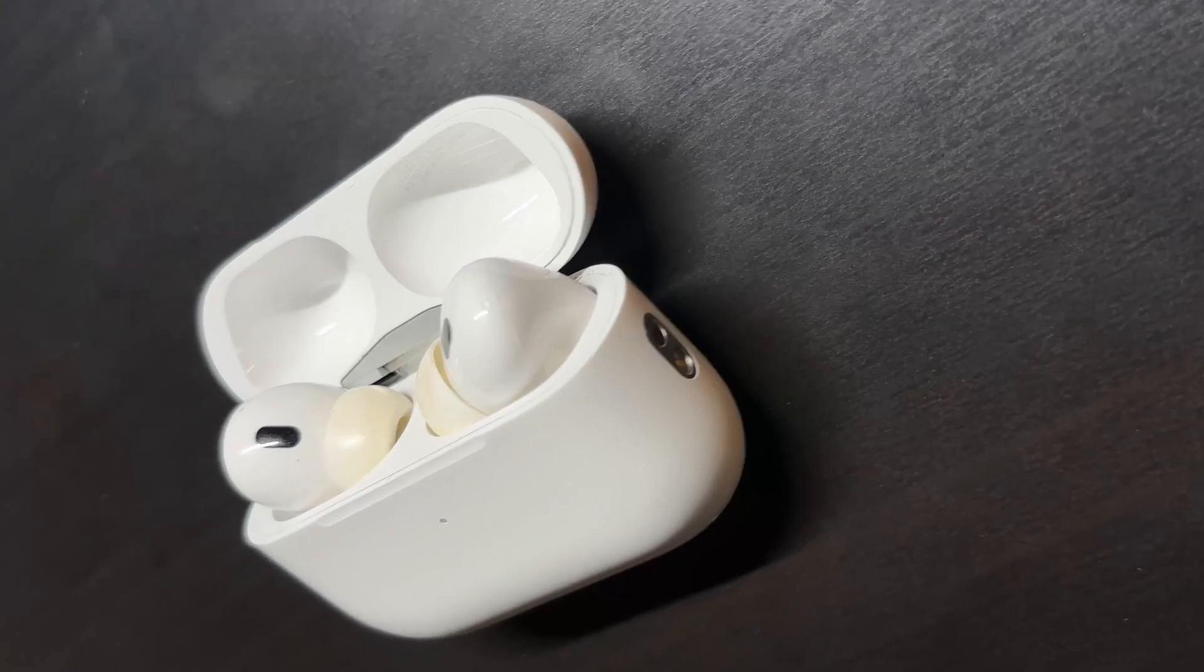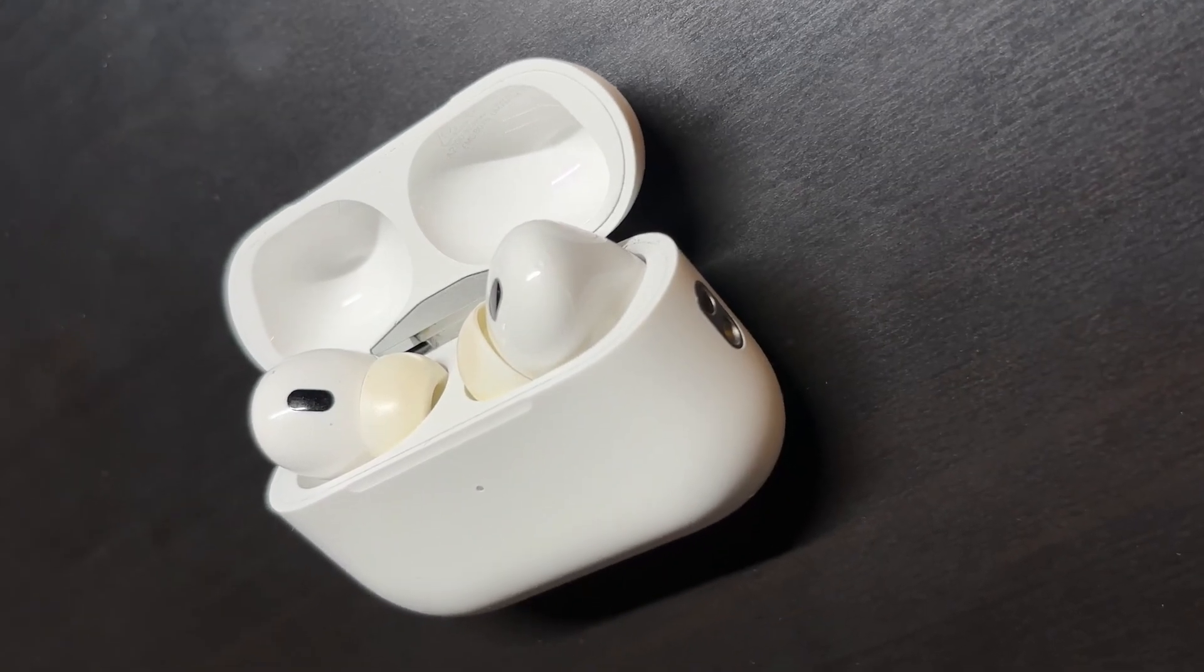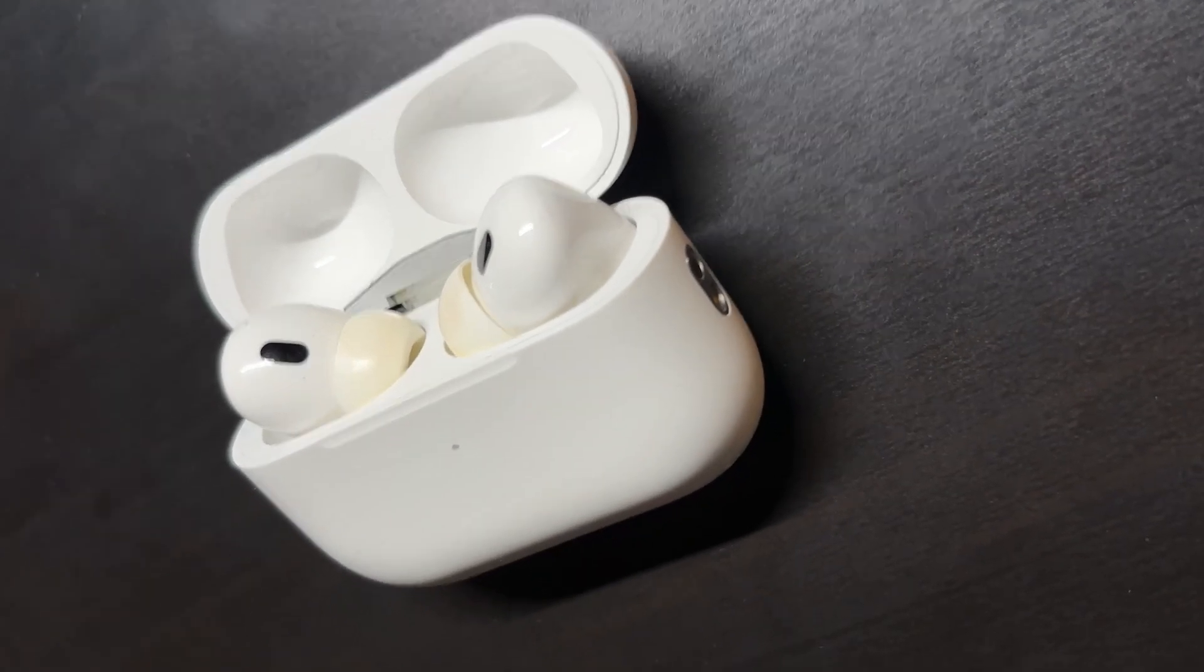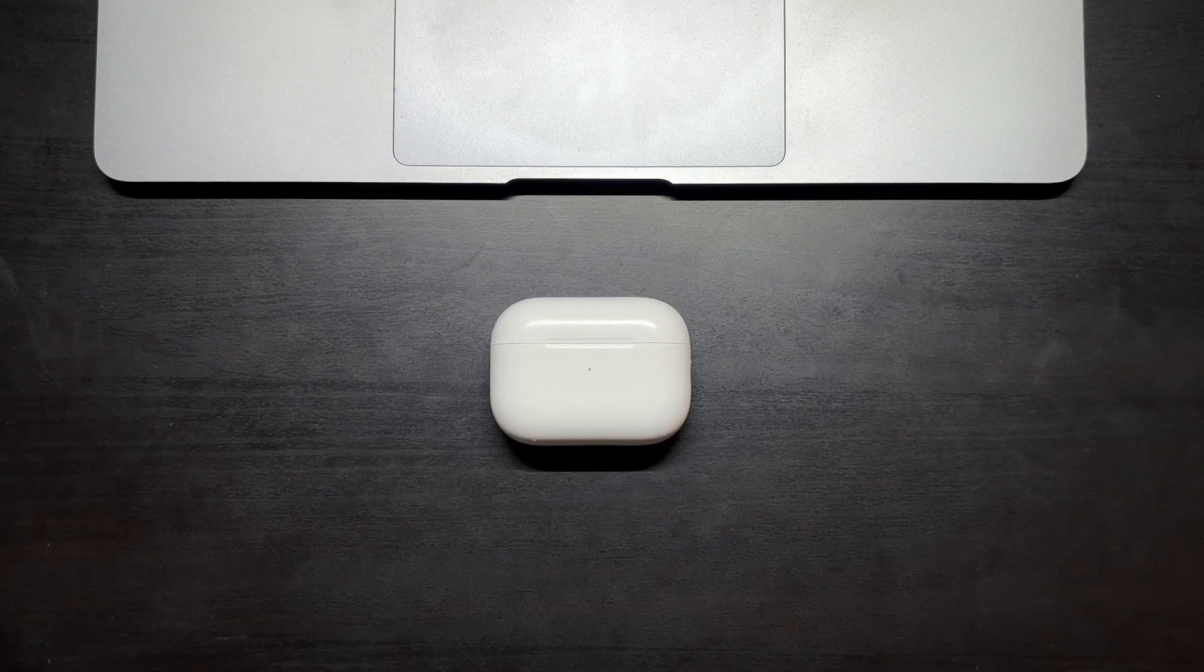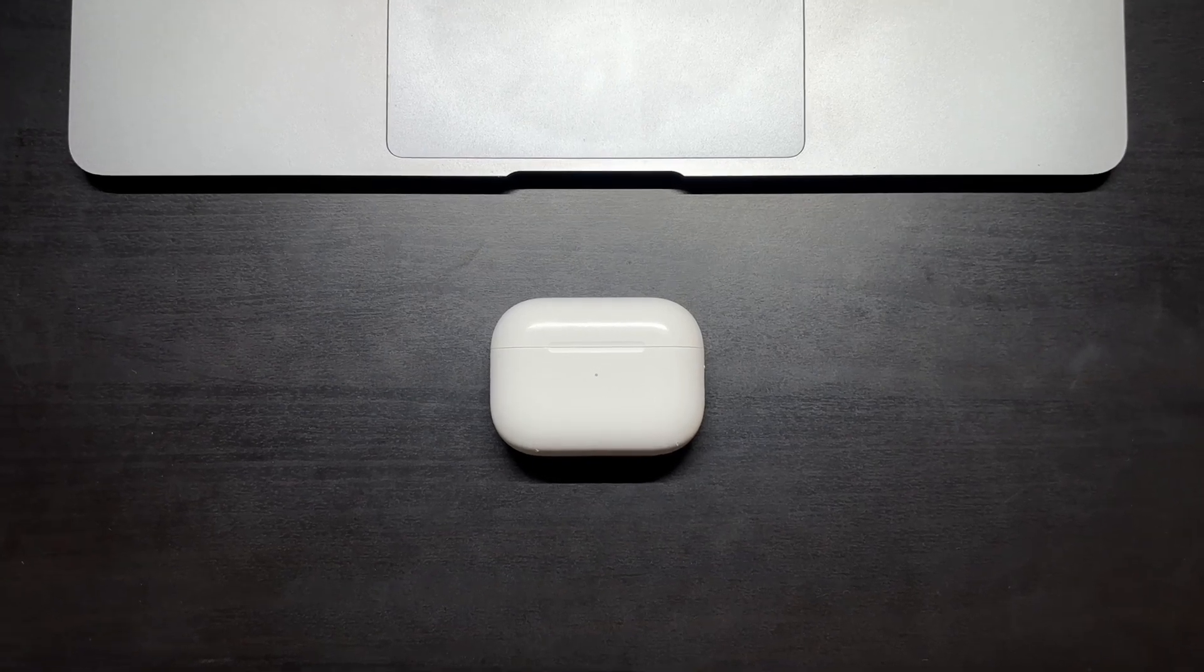As far as headphones go I got the AirPods Pro second generation for when I am on the go or headed to the gym.